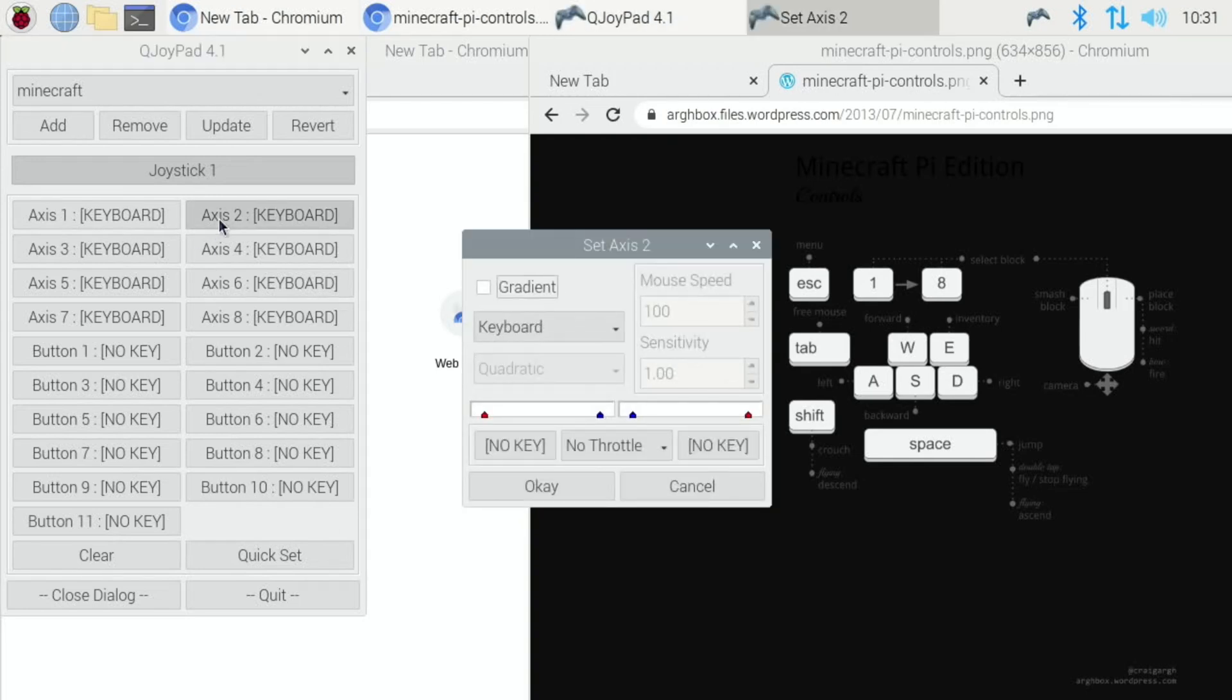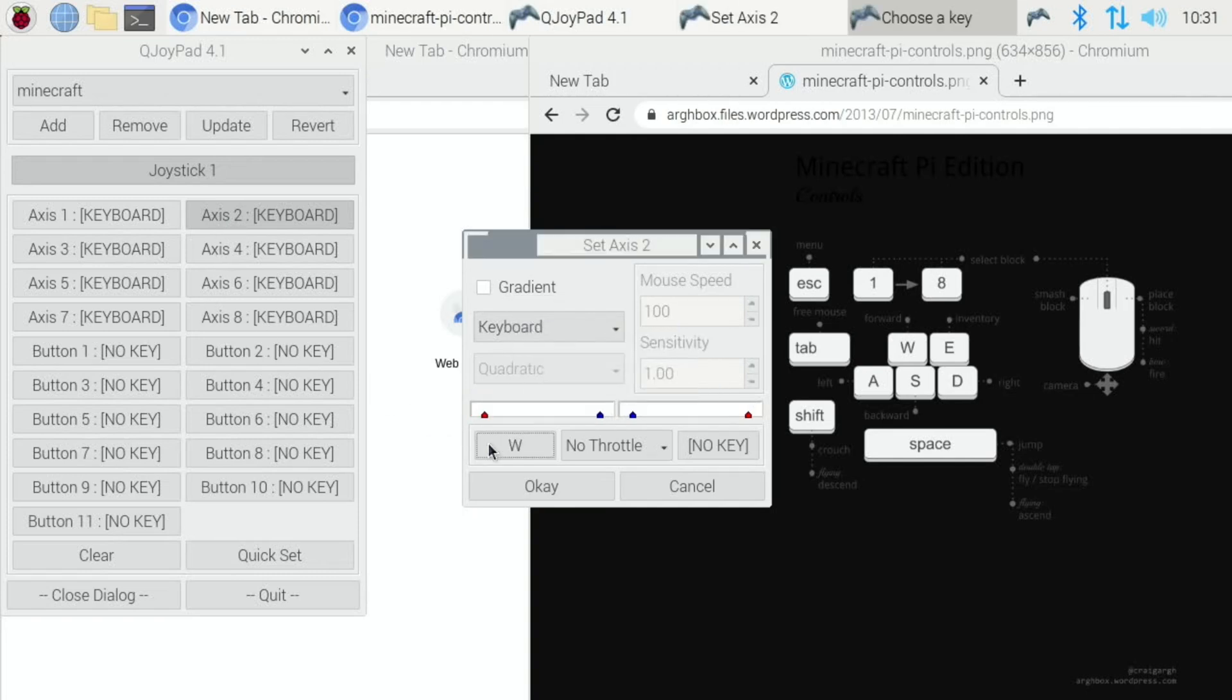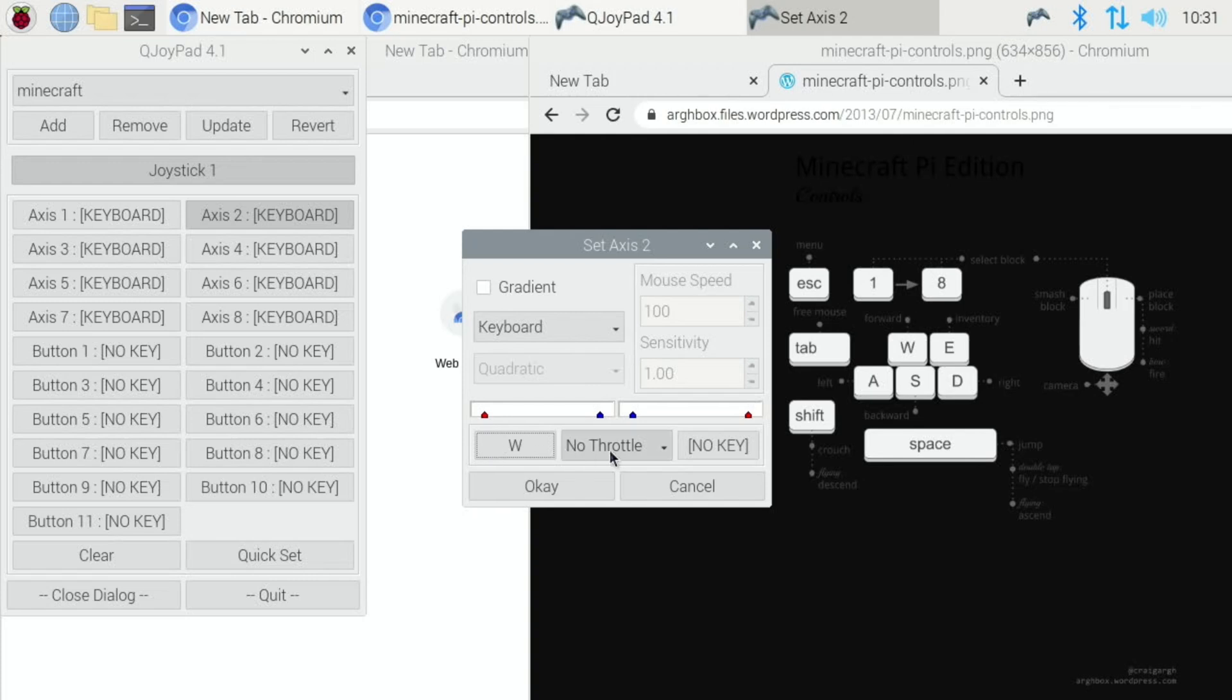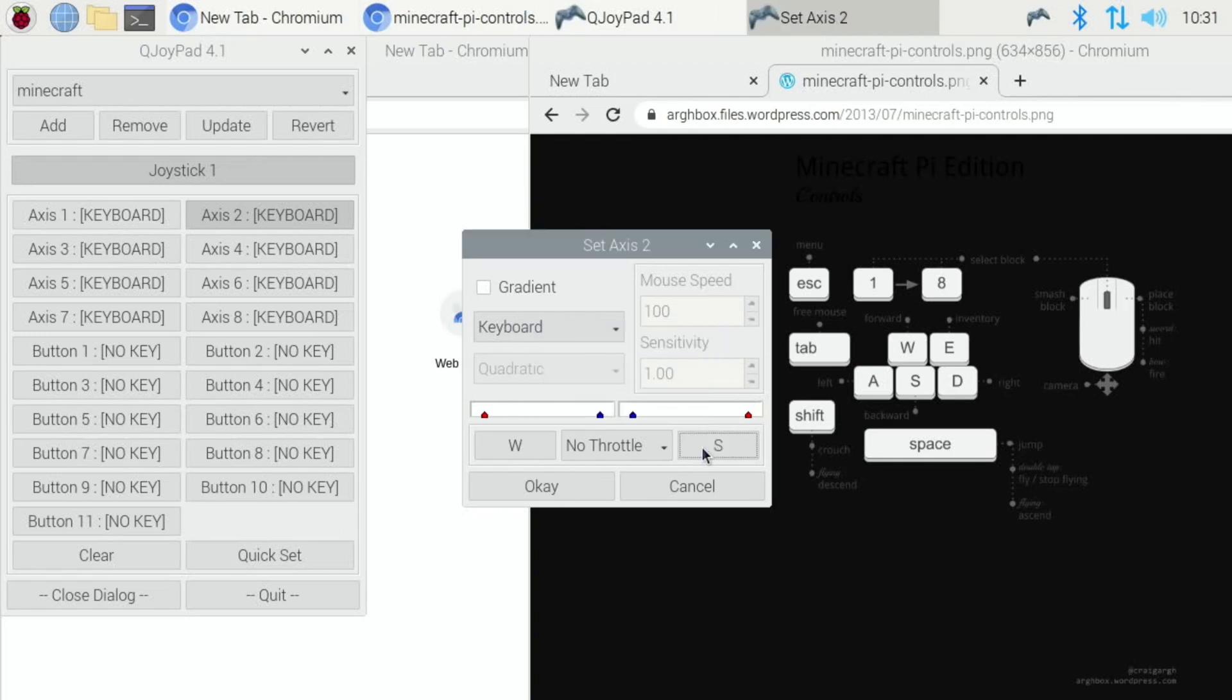So axis two is up and down. So that's up, click no key and we want to go W for up. Down, click no key and press S for down.